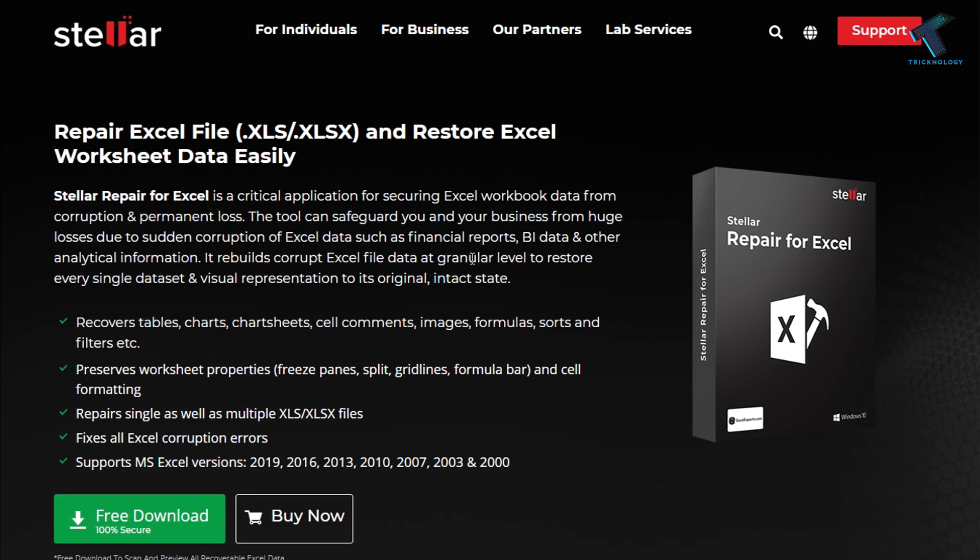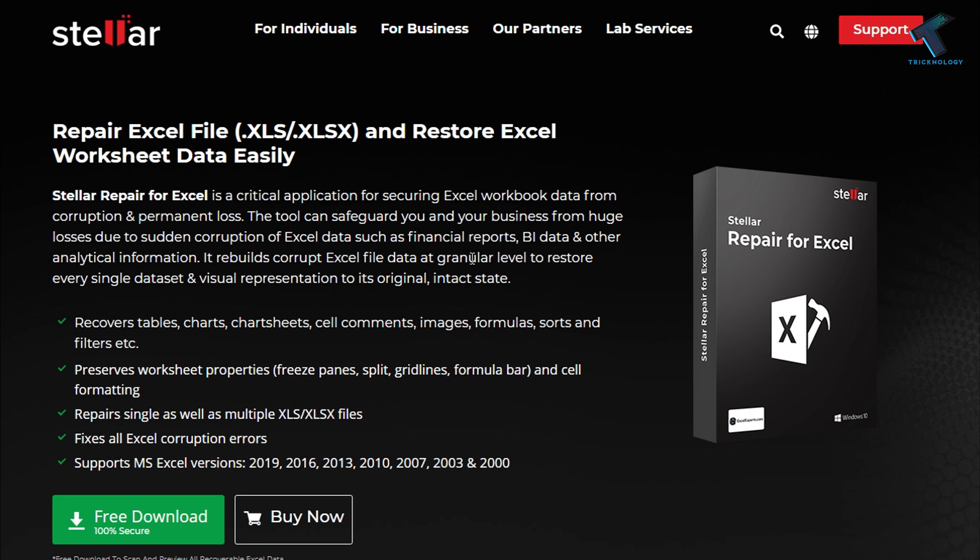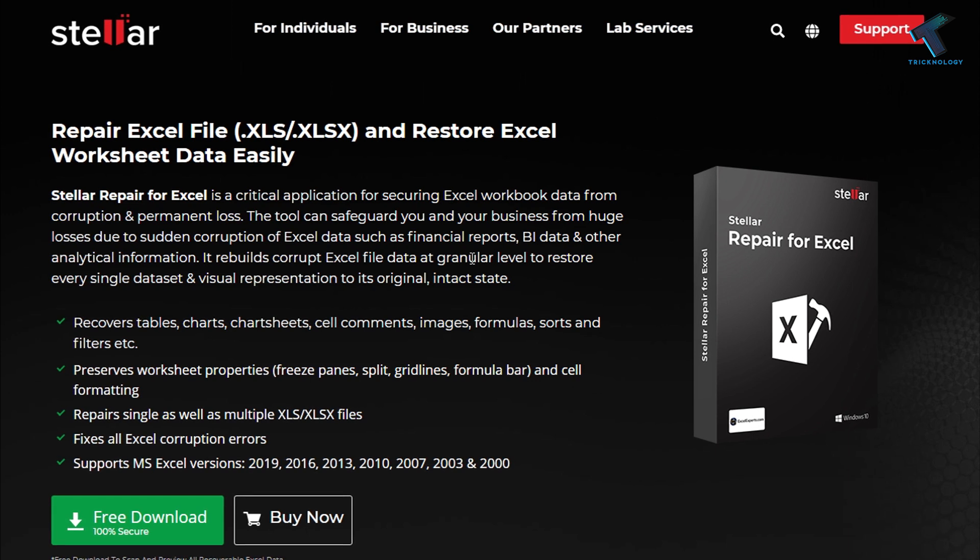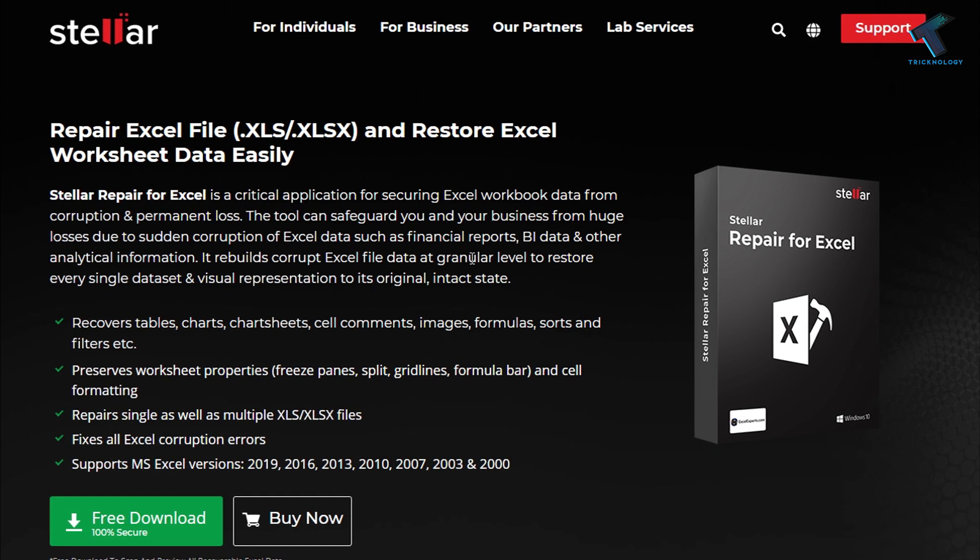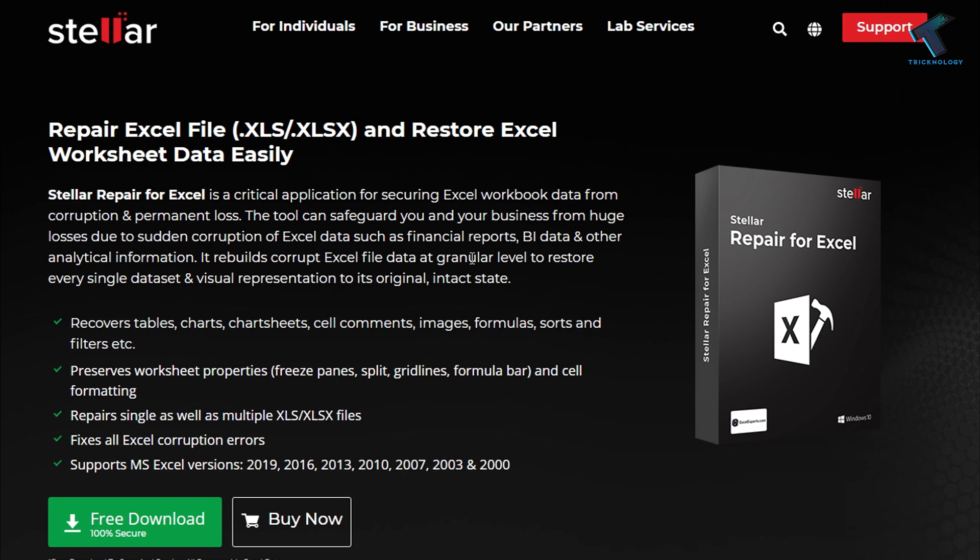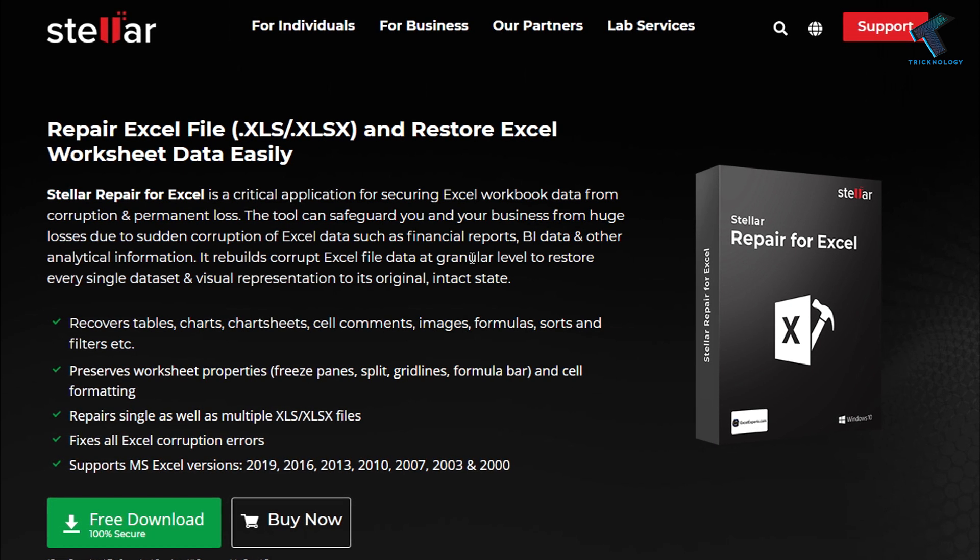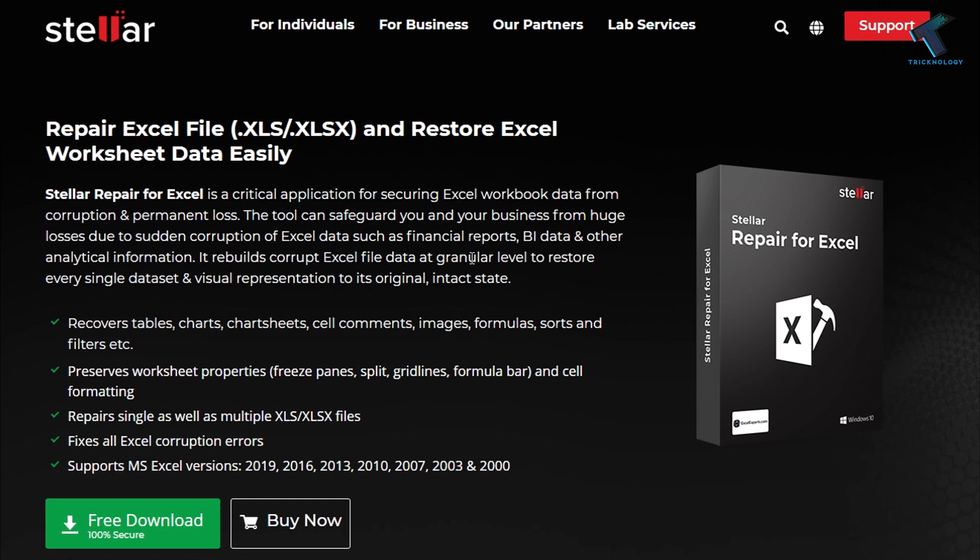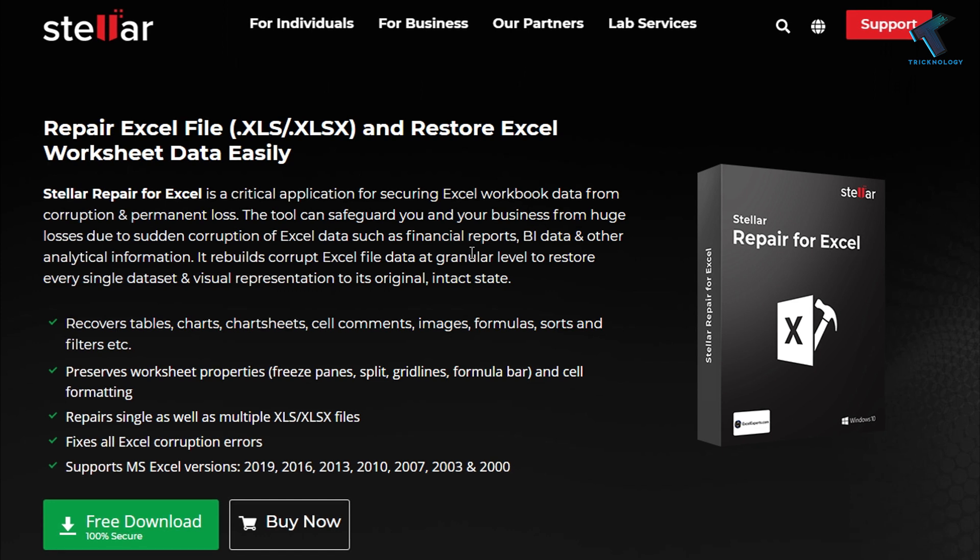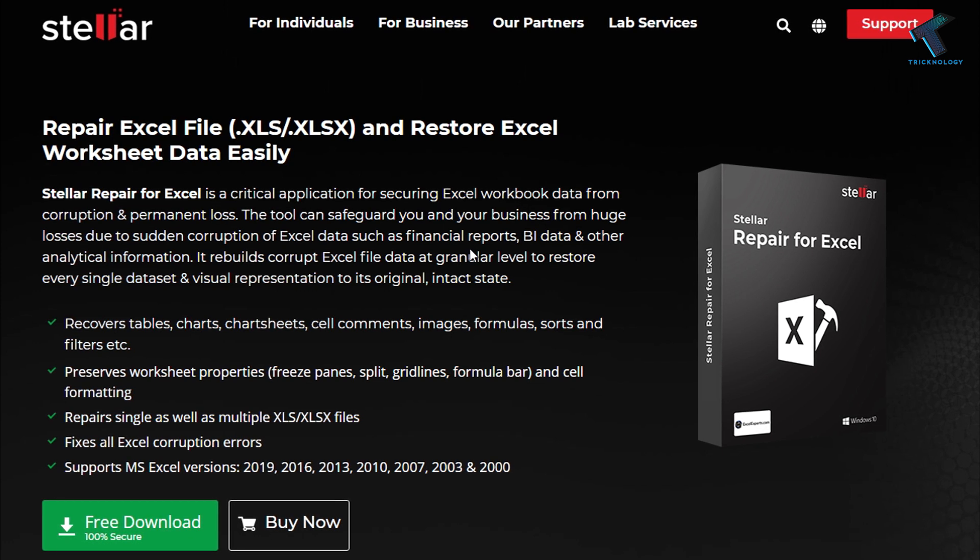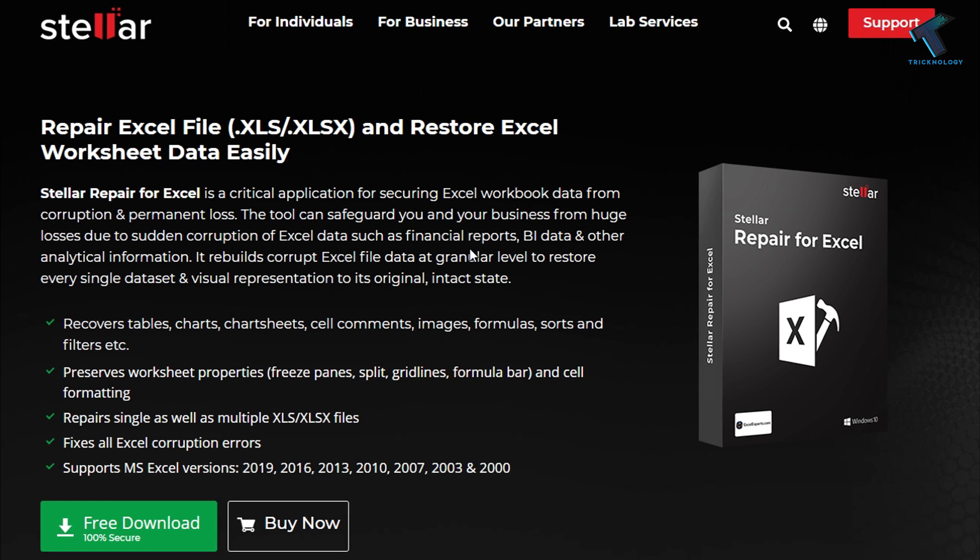This software helps you to repair single or multiple files. If you want to recover Excel files, tables, charts, chart sheets, images, and formulas, you can easily fix this through this software. It supports MS Excel versions 2019, 2016, 2013, 2010, 2007, and 2000.